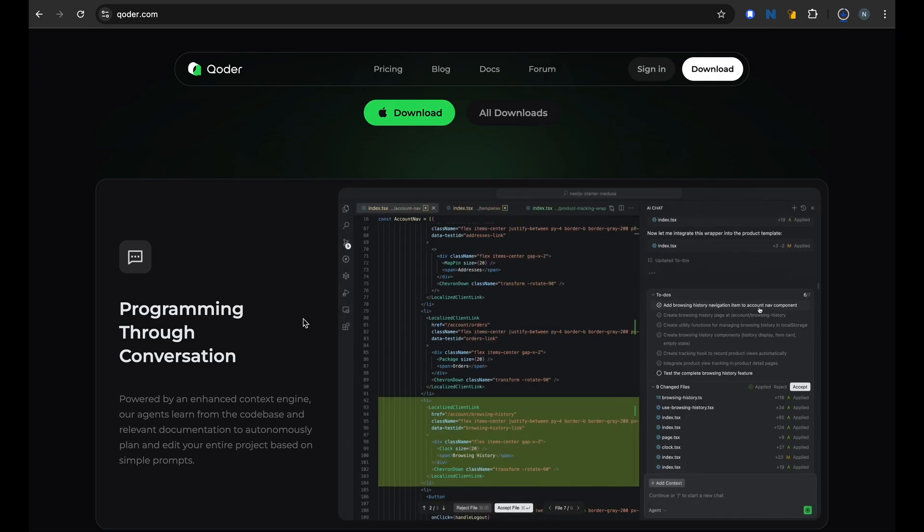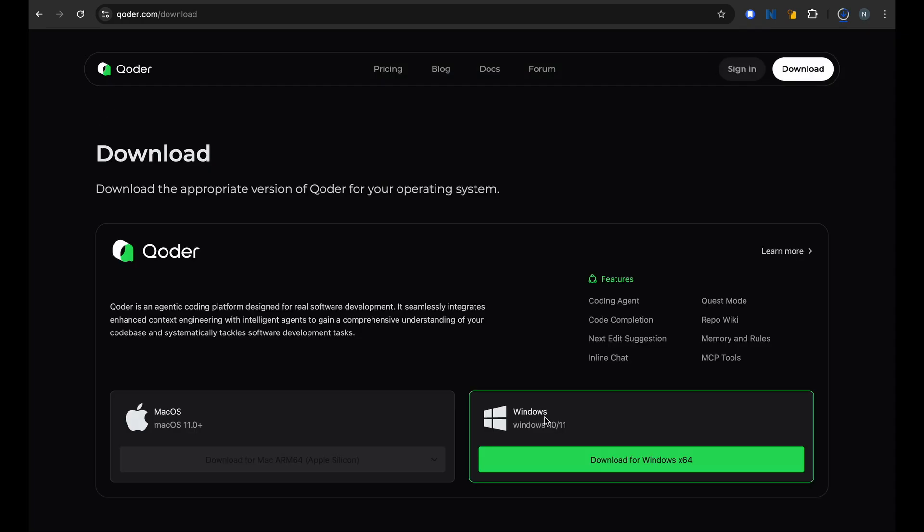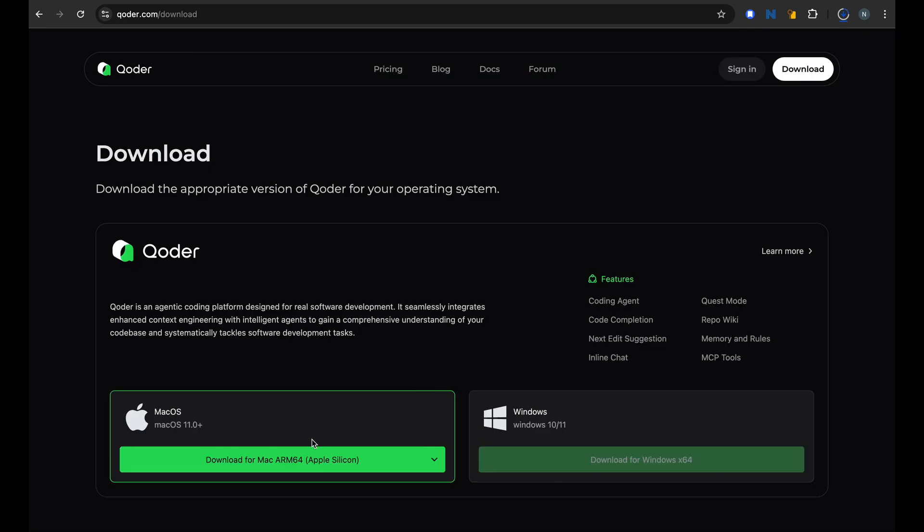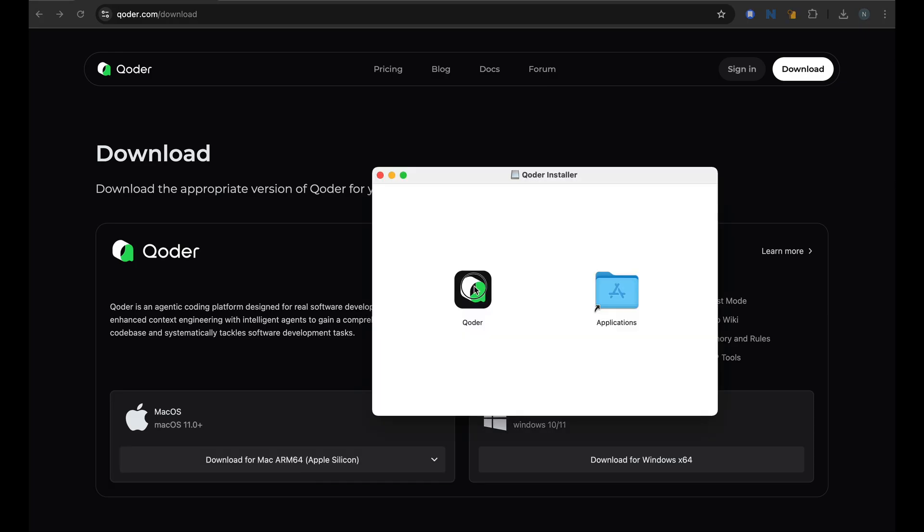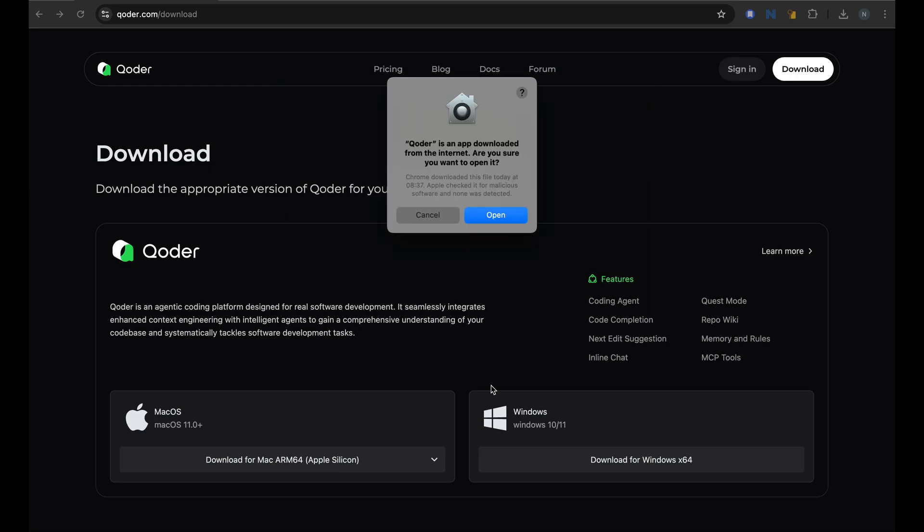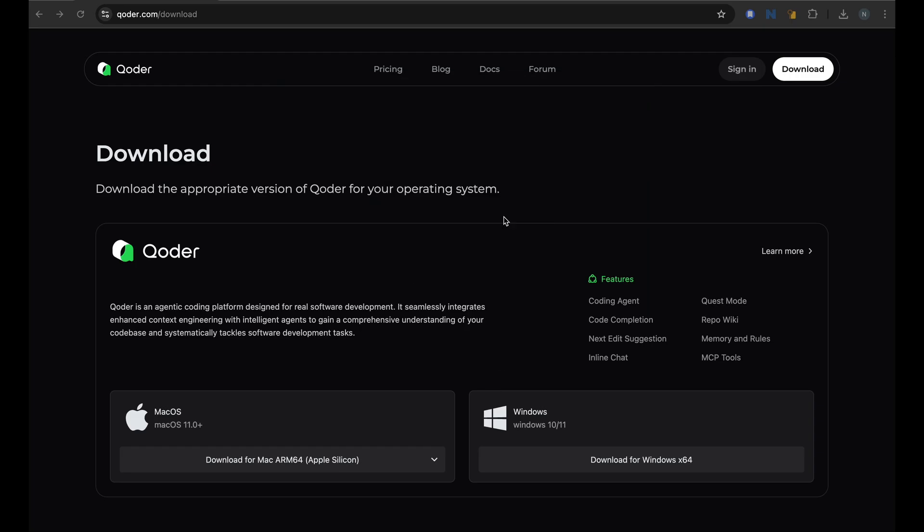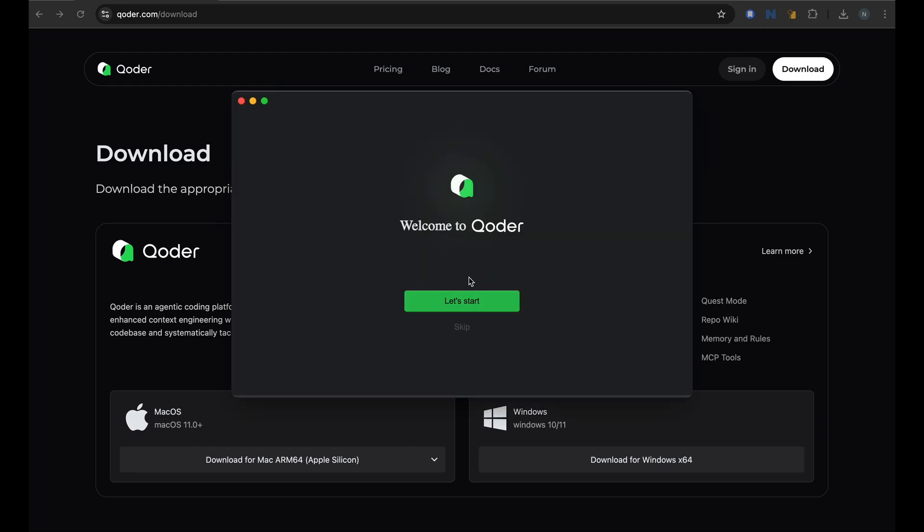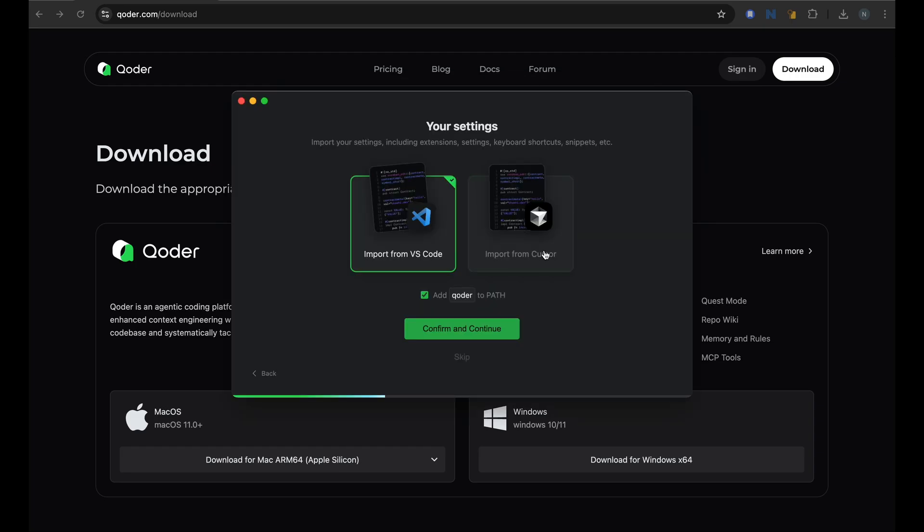But first let's download this. Setting up Coder is straightforward - just download the installer for your operating system. These are the ones you can download: Mac and Windows for now. So once it's downloaded, open it up and let's install it. Okay, that's installed, let's launch the app.